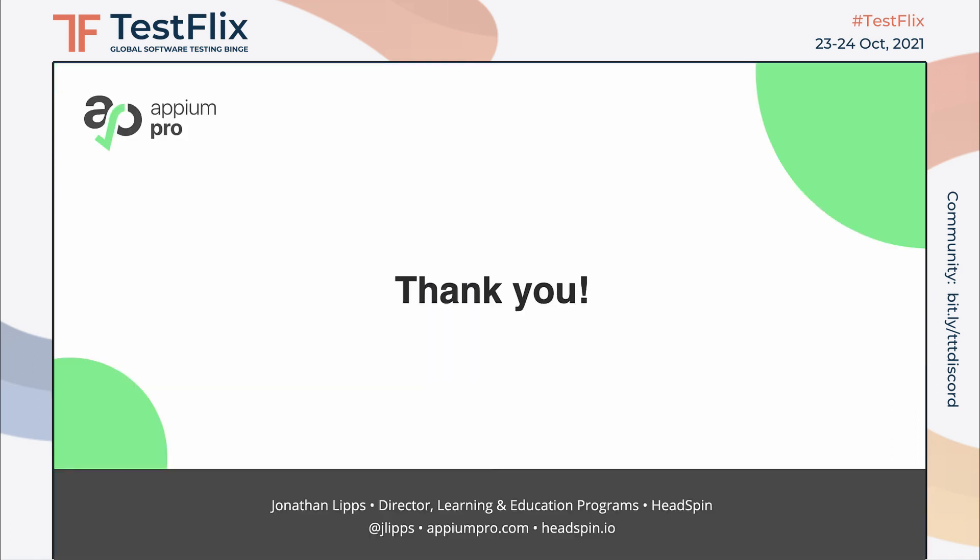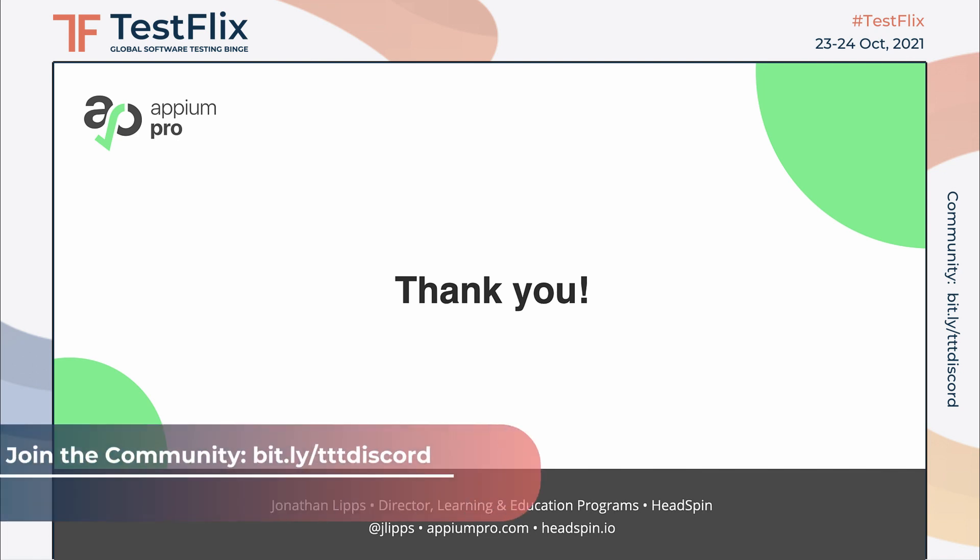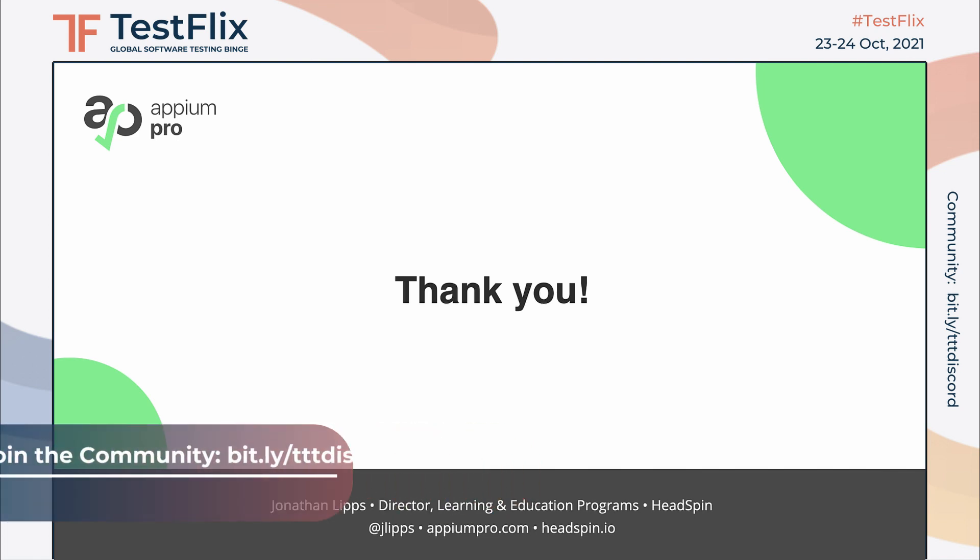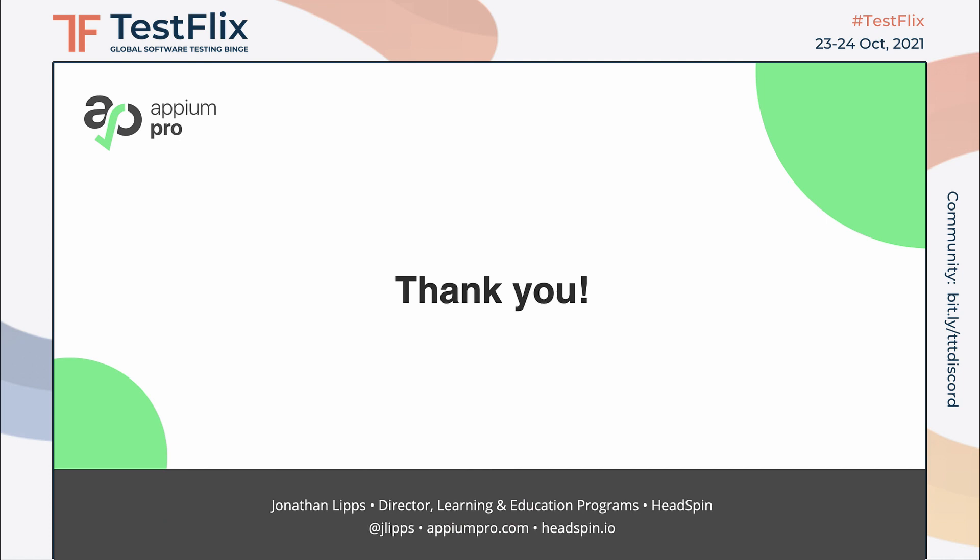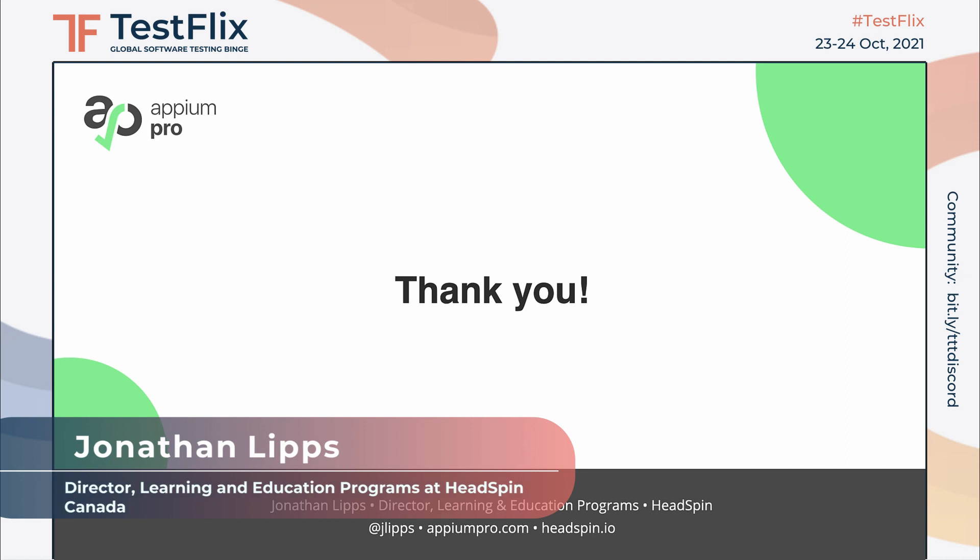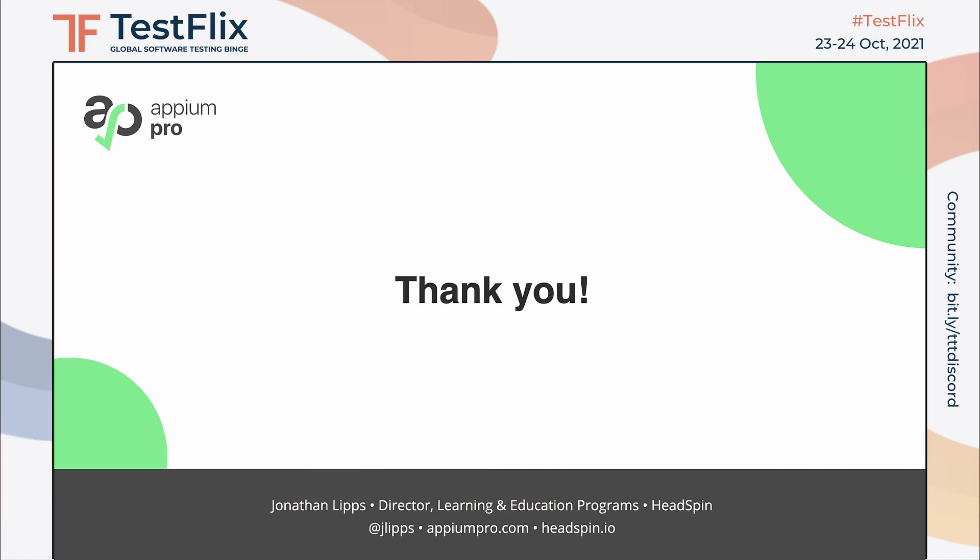And with that coming in well under eight minutes, I'd like to say thank you for watching and learning more about Appium 2.0. You can find me at jlips on Twitter, see more of my writing about Appium at appiumpro.com, and check out the awesome Appium cloud service I work for at headspin.io. See you later!